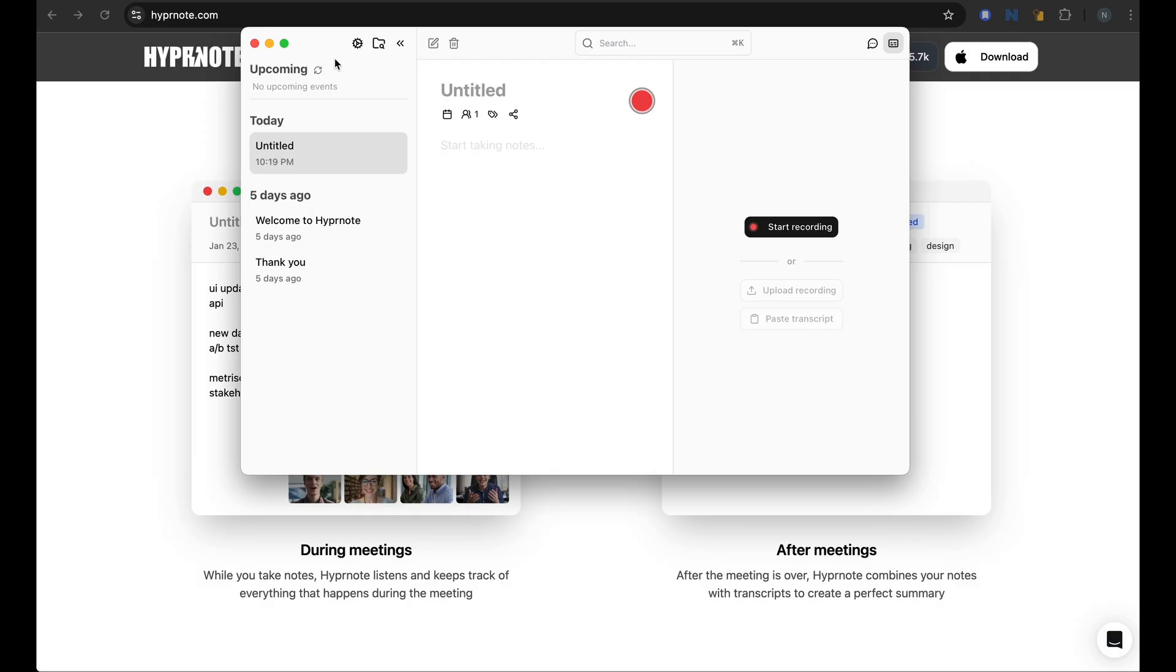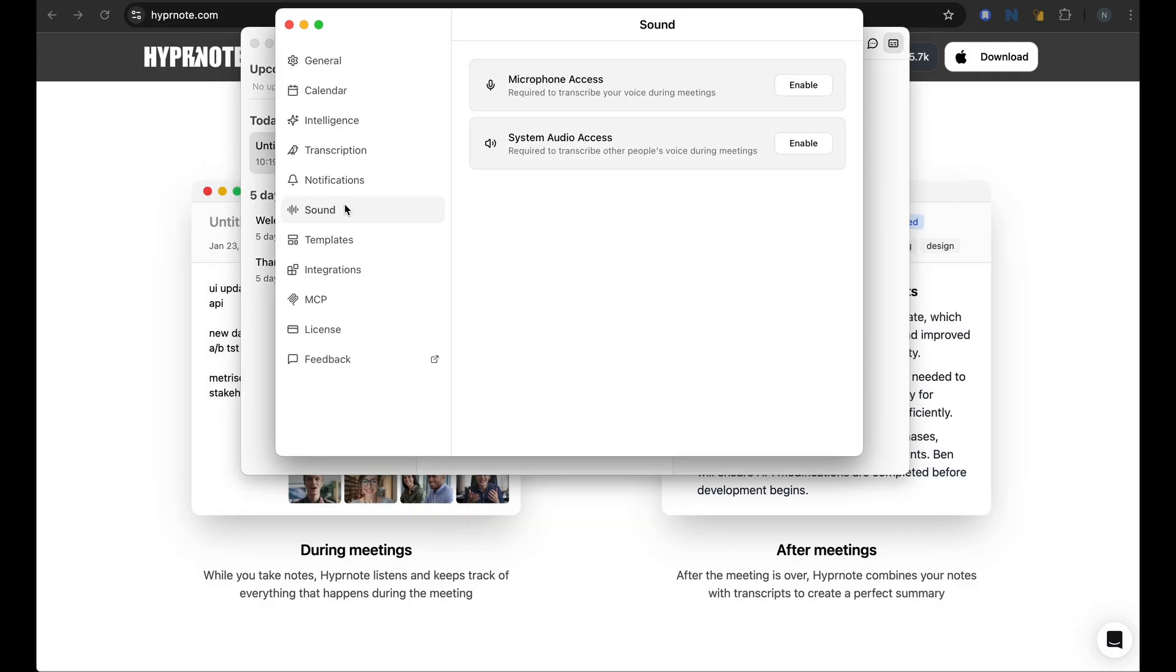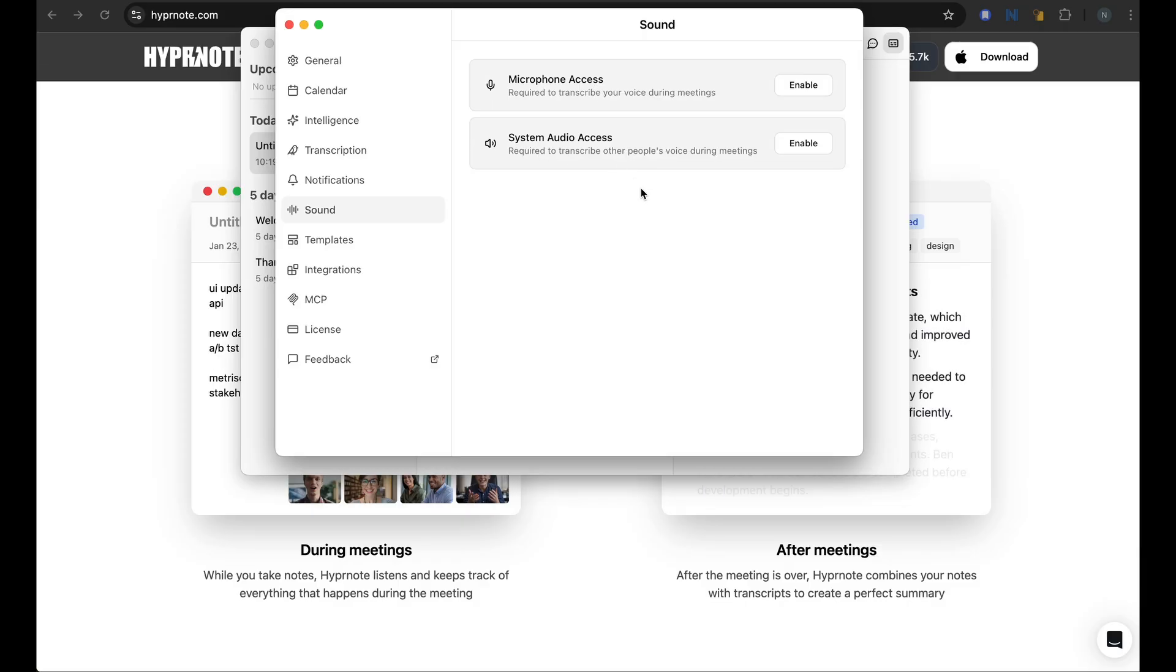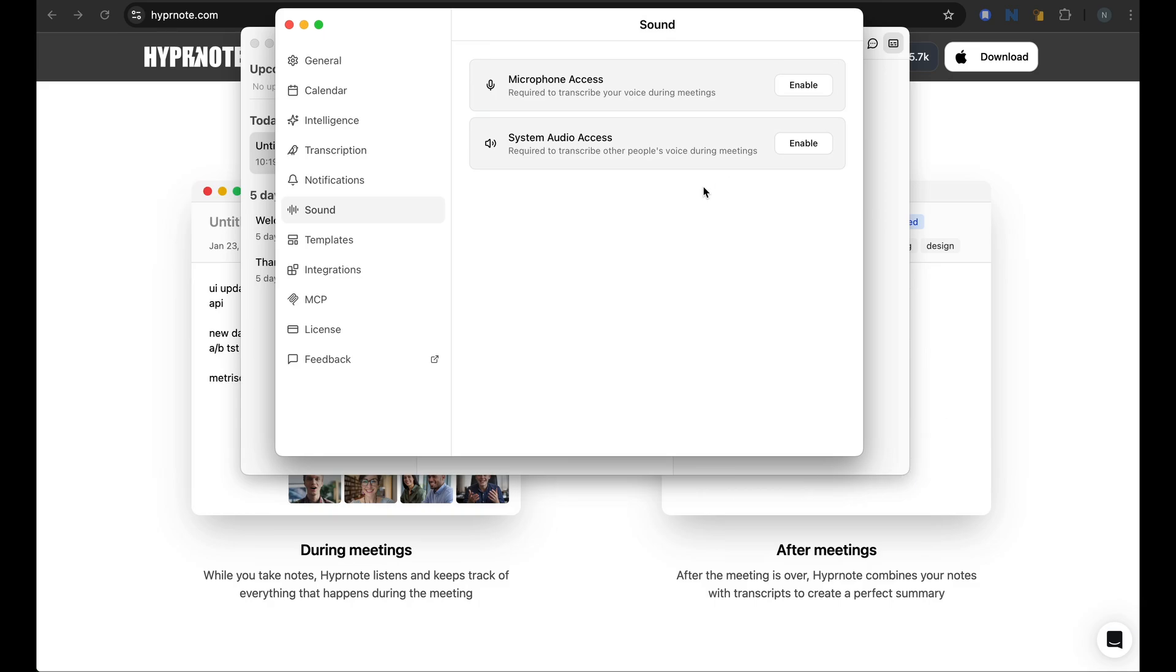Before we can record, we would need to allow some permissions. One of them is the microphone access. You need to give access so it can record your voice and the system audio access so it can listen to voice of people during the meetings or videos that are playing on your computer. So both of these are possible. Let me do it in the settings.